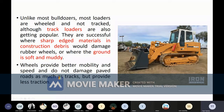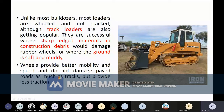However, in some cases loaders also have tracks, though it is a little uncommon. Most loaders have pneumatic rubber wheels. All-road track loaders are also becoming popular. They are suitable where sharp-edge materials or construction debris could damage rubber wheels, or where the ground is soft and muddy.